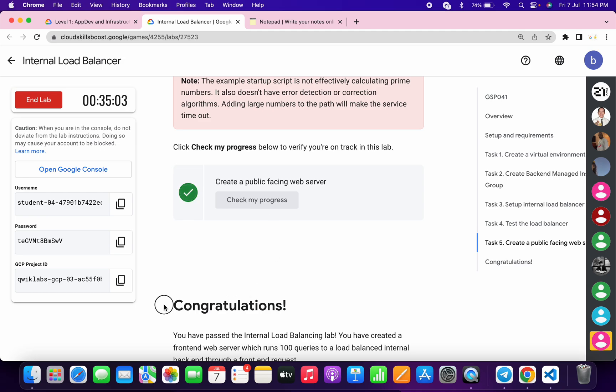And that's the way we have to complete this lab. I hope you guys like the way I solved this lab. If you still have any doubts, please do let me know in the comment section. Thanks for watching and have a good day, guys.